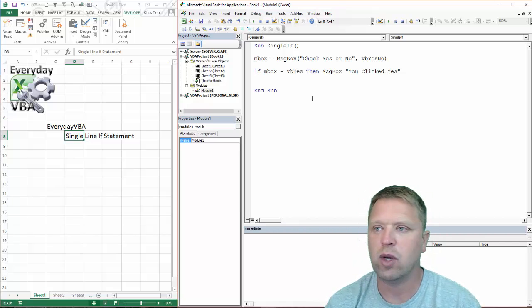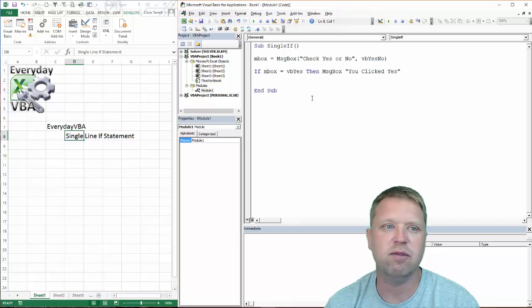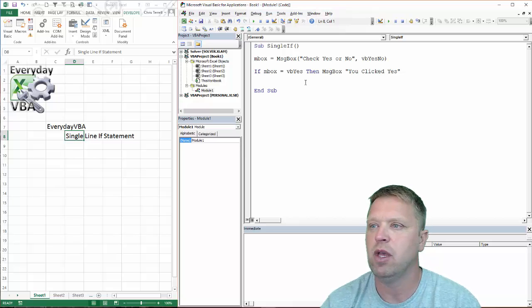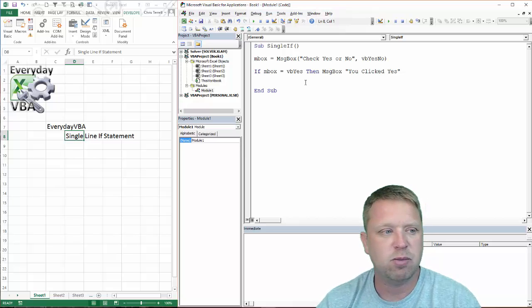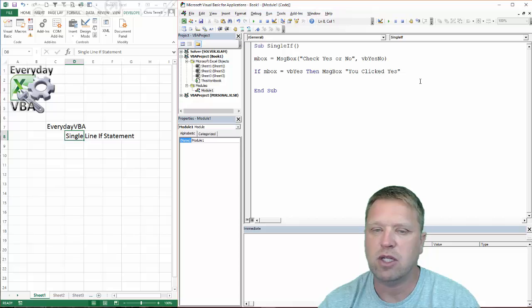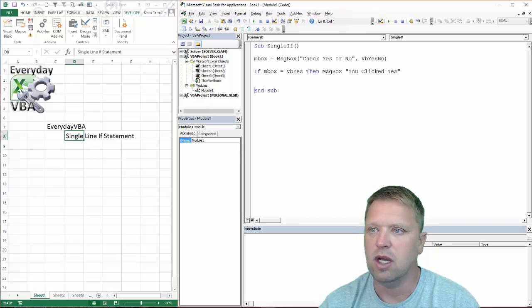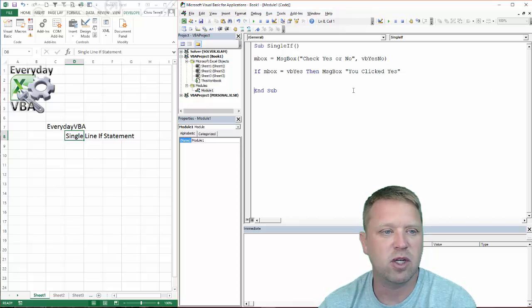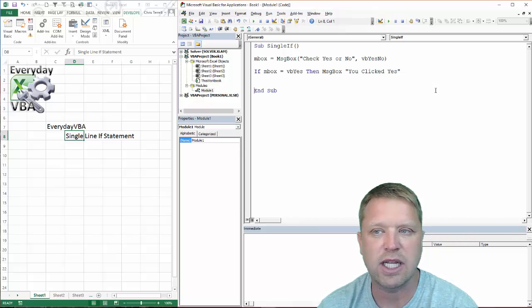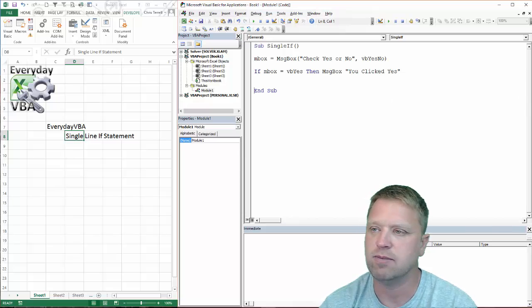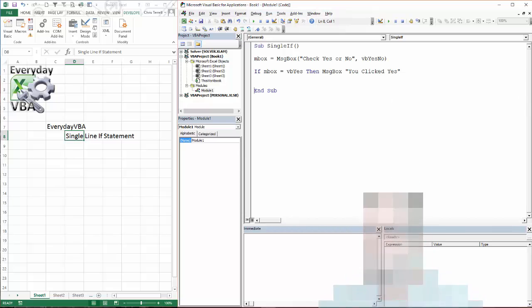That is a quick overview of the single-line if statement. Please subscribe to the Everyday VBA channel. If you like this video, please like it and leave your comments. Talk to you soon.